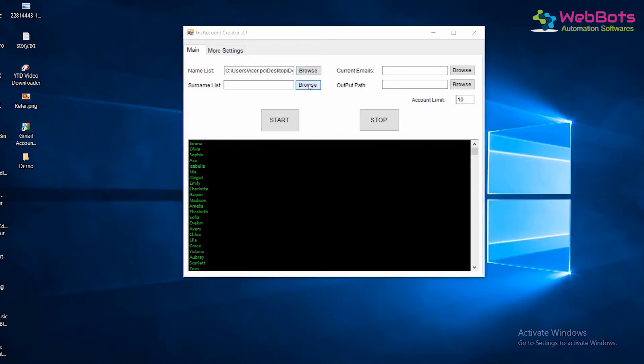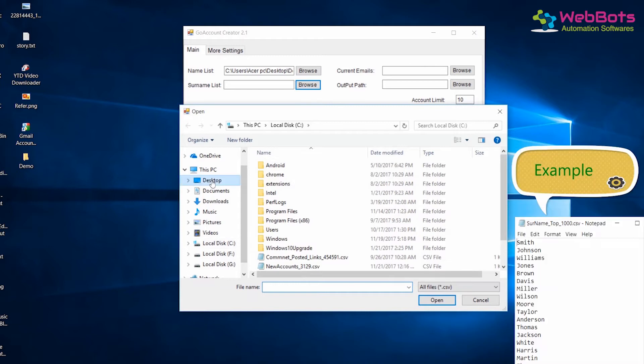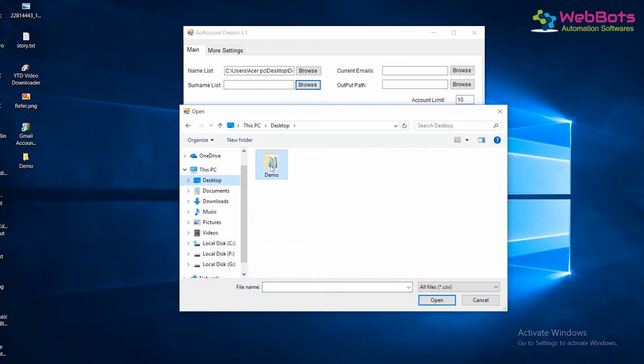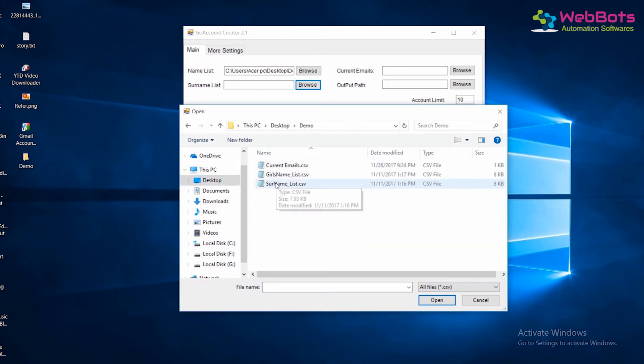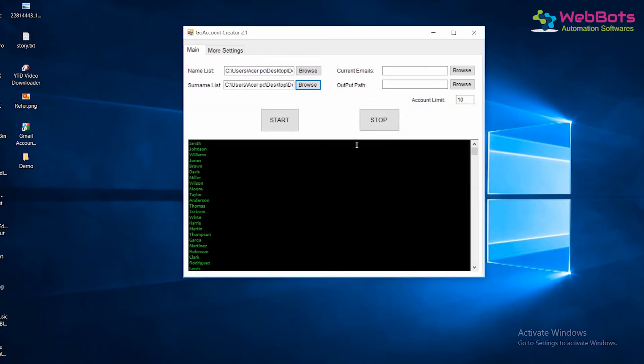Same way, import the list of random surnames in a .txt file. The software will automatically pick them randomly and create accounts for you. Passwords will be generated automatically.